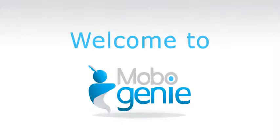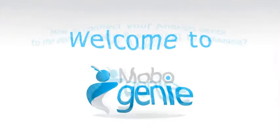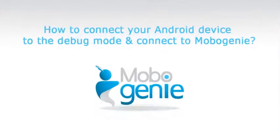Hi and welcome to Mobogenie. Here's a tutorial on how to connect your Android device to debug mode and connect to Mobogenie.